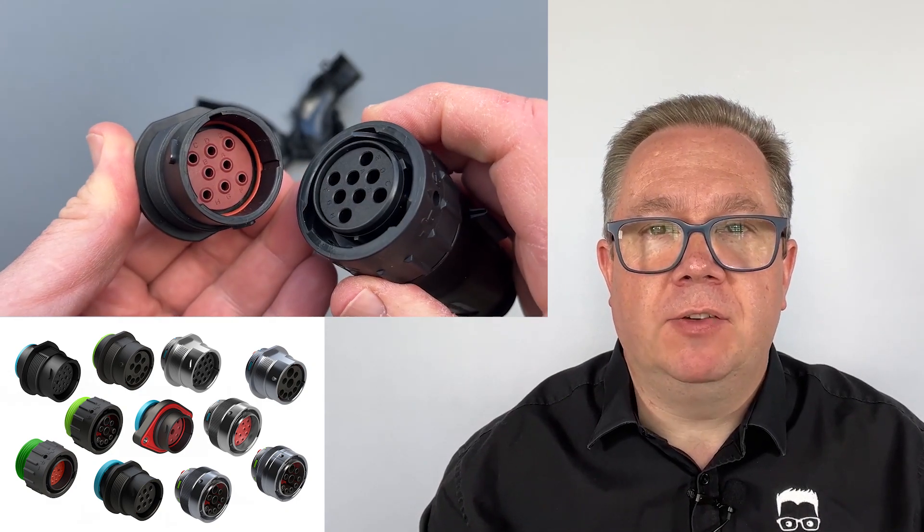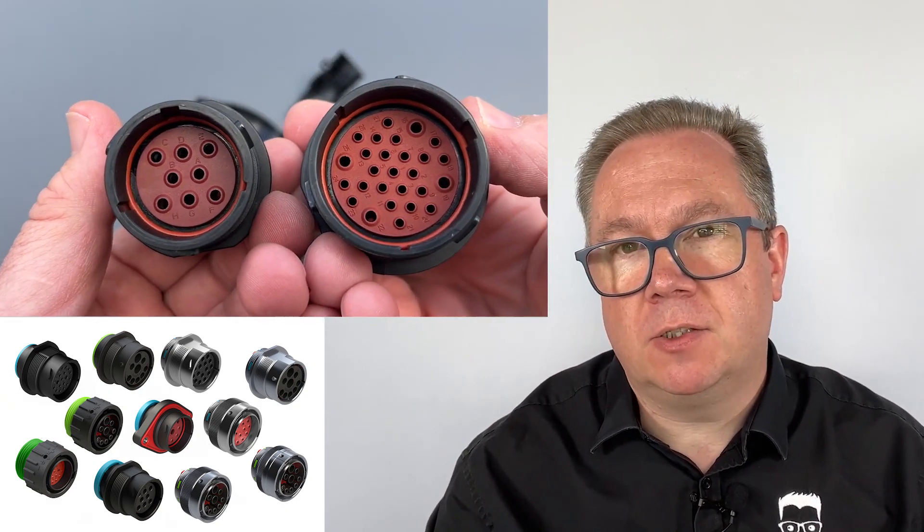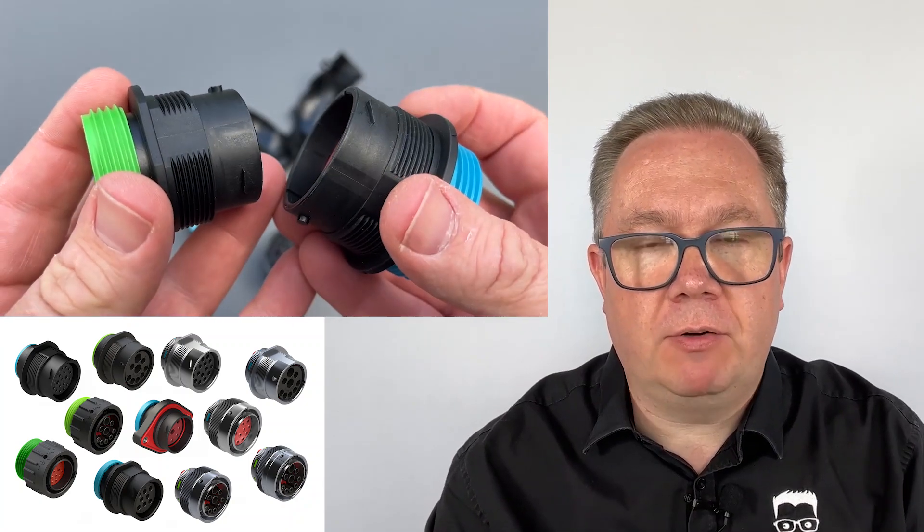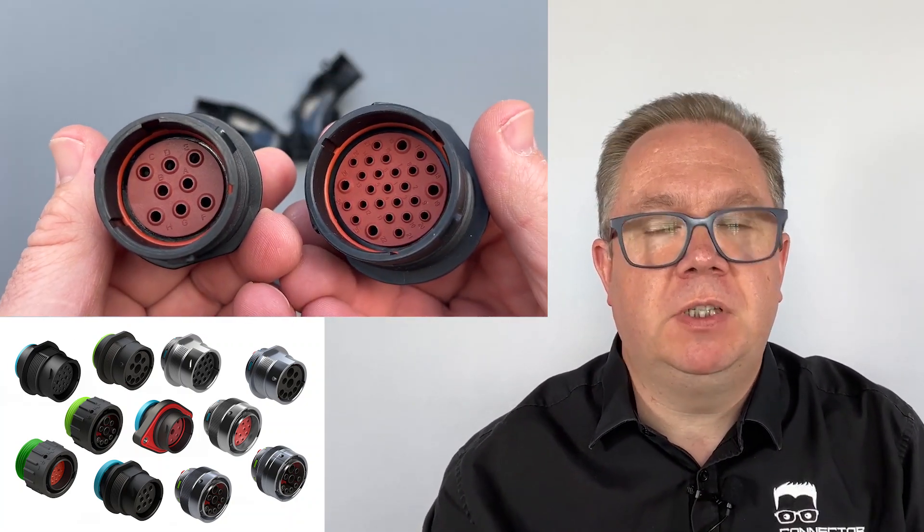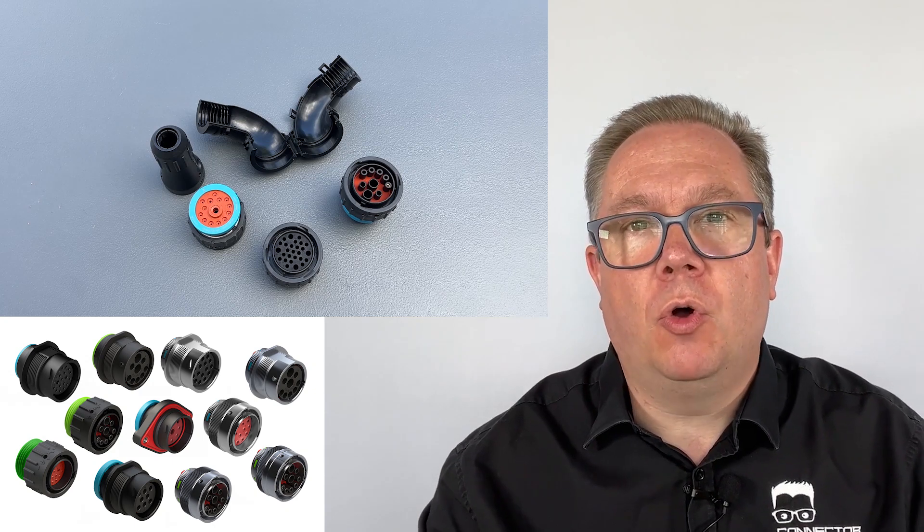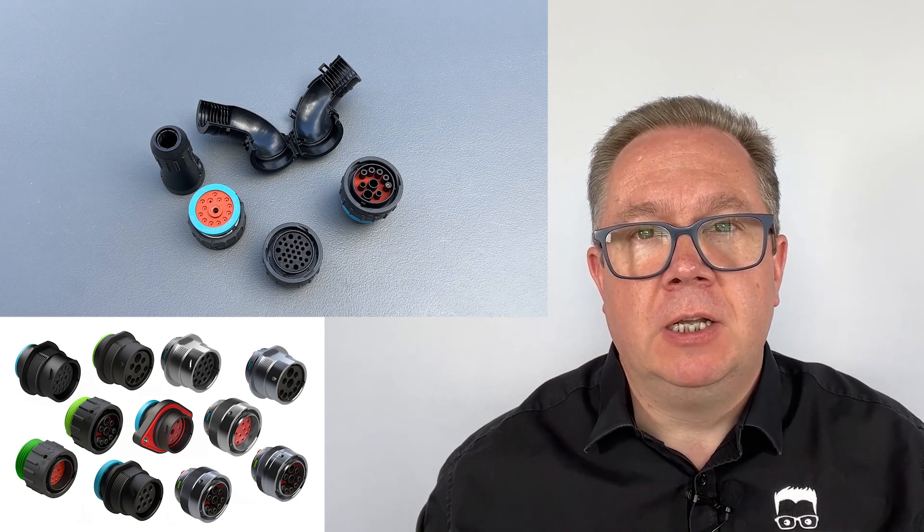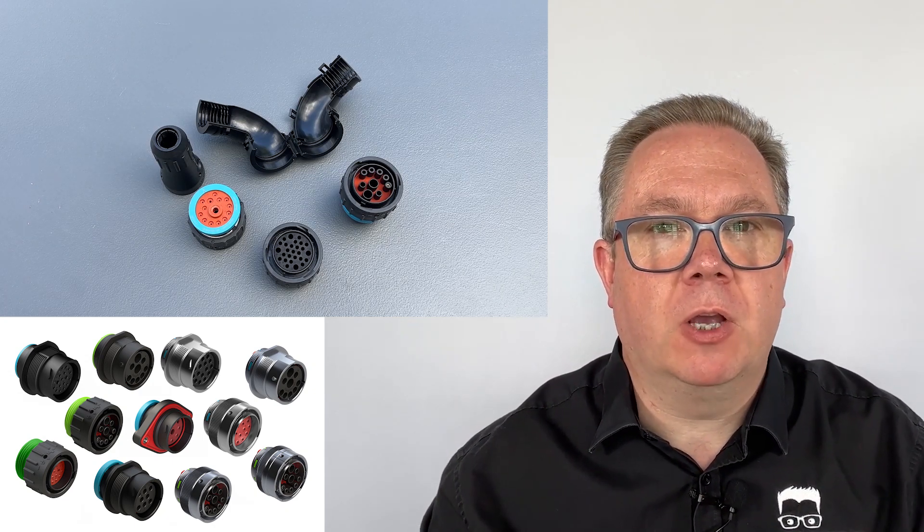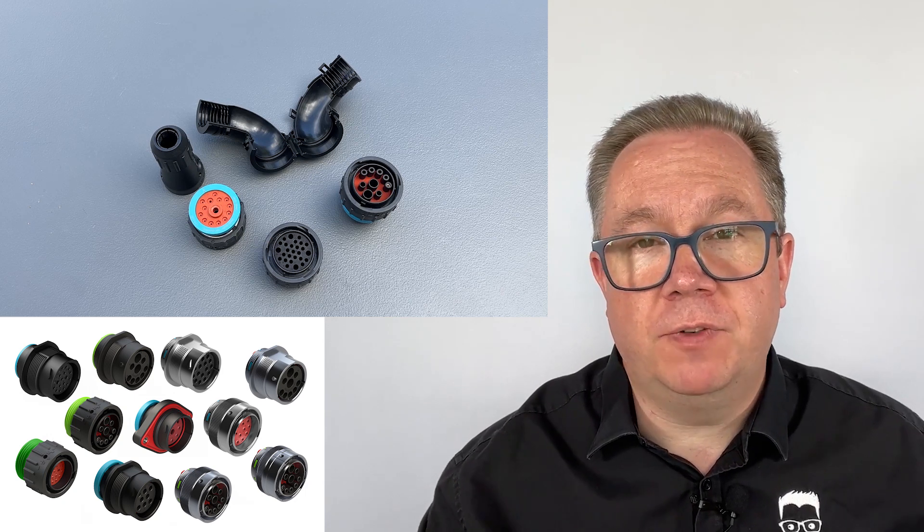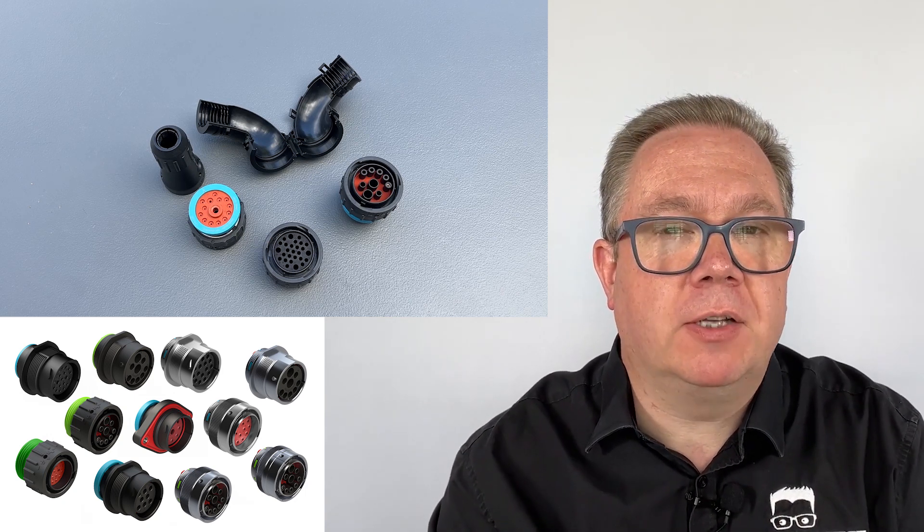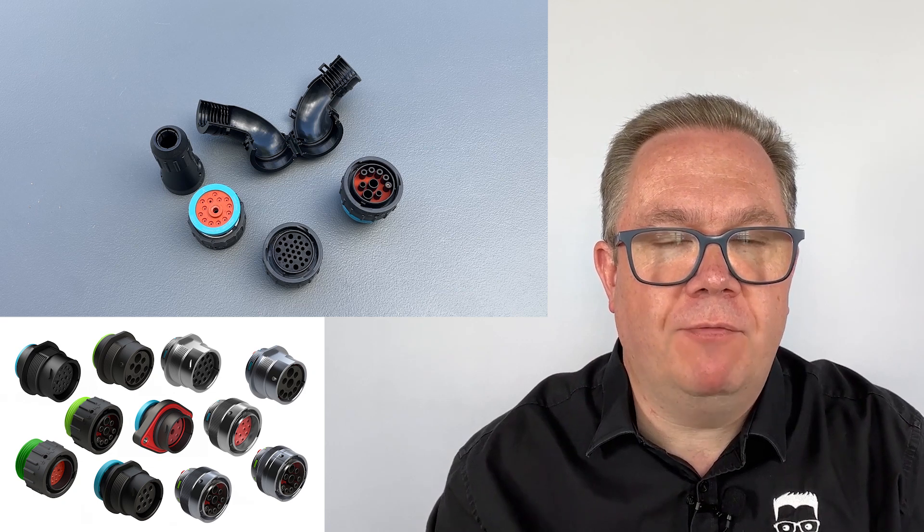The Duramate is a bayonet locking connector available in two shell sizes, size 18 and size 24. So they're not necessarily the smallest connector in the world, but they are designed specifically for what Amphenol call off-road applications. They target the agricultural market quite a lot, but this also includes things like industrial vehicles, mining equipment, and that sort of product that goes into tough off-road environments.